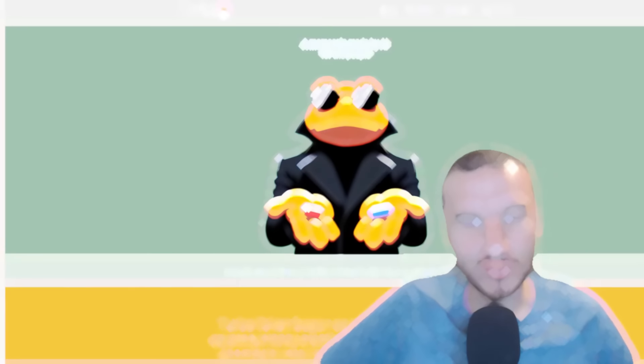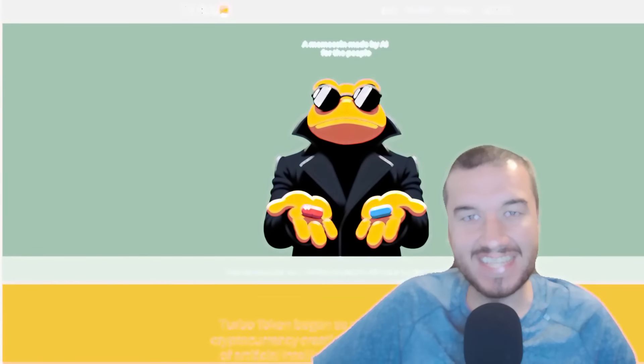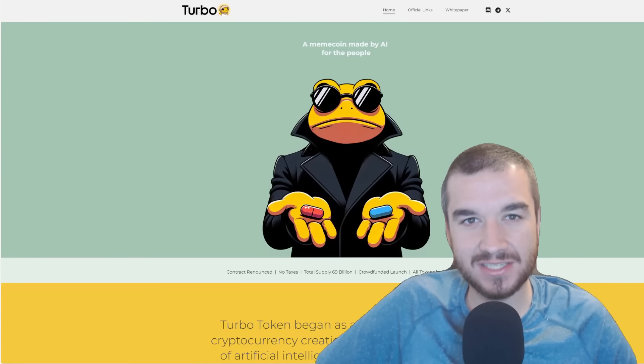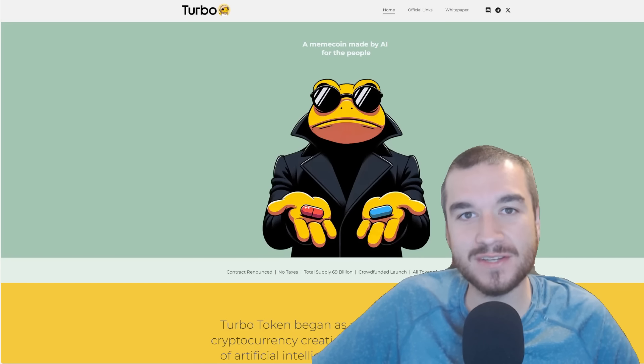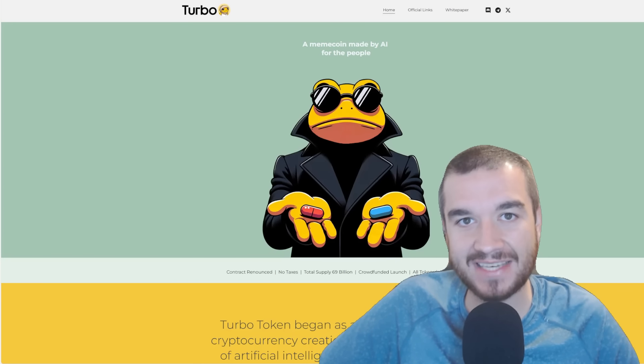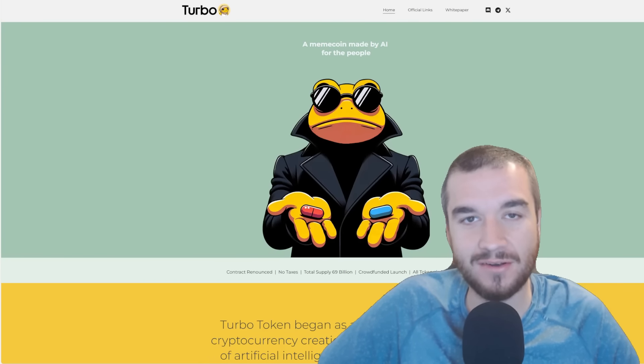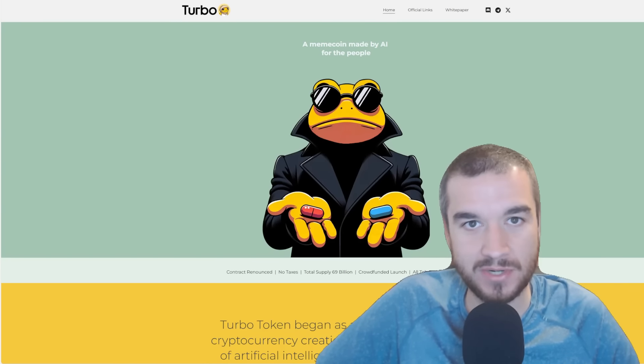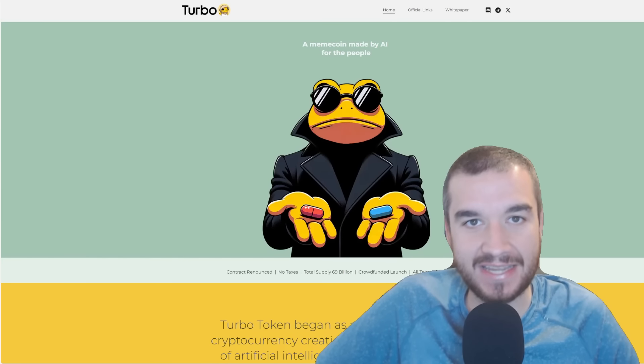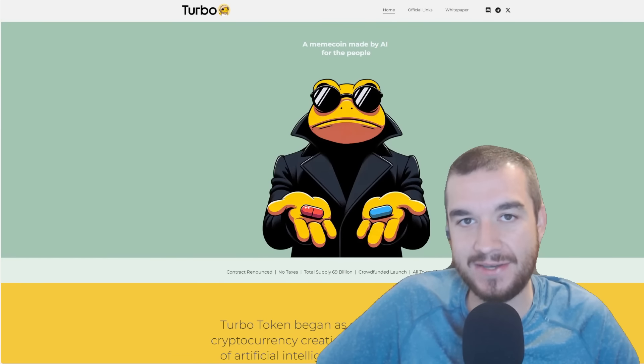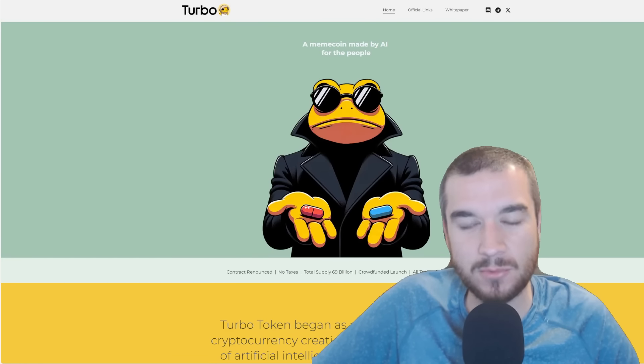What a run for Turbo, guys. Could Tier 1 exchange listings be coming? Coinbase and Binance, we know this is one of the most active communities in all of the meme coin sector, and I believe it can be a top 3 meme coin.